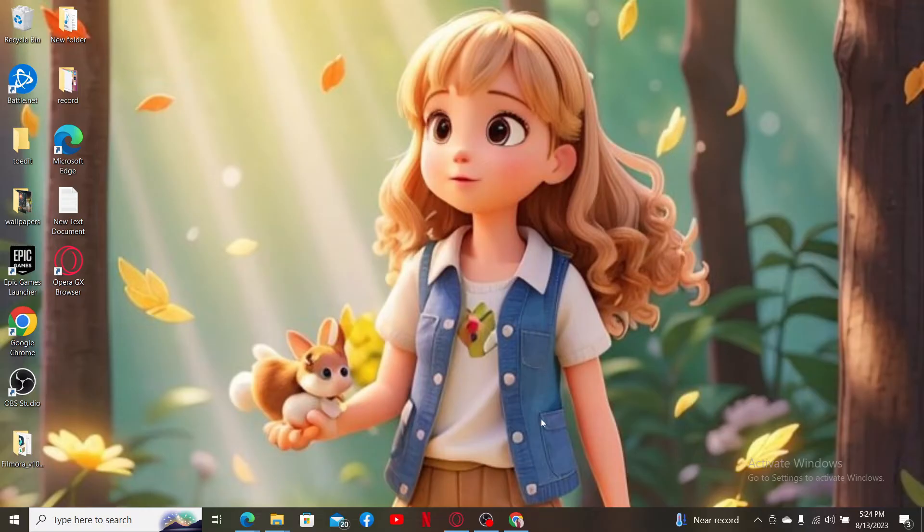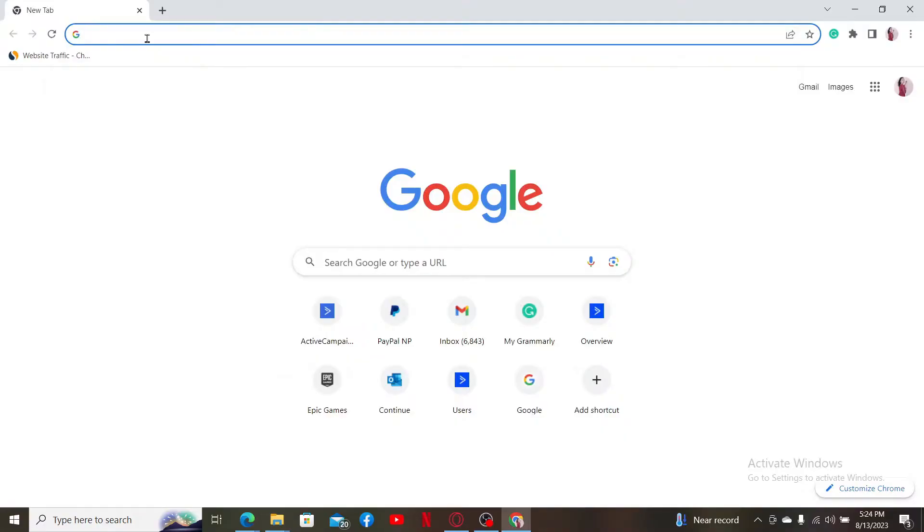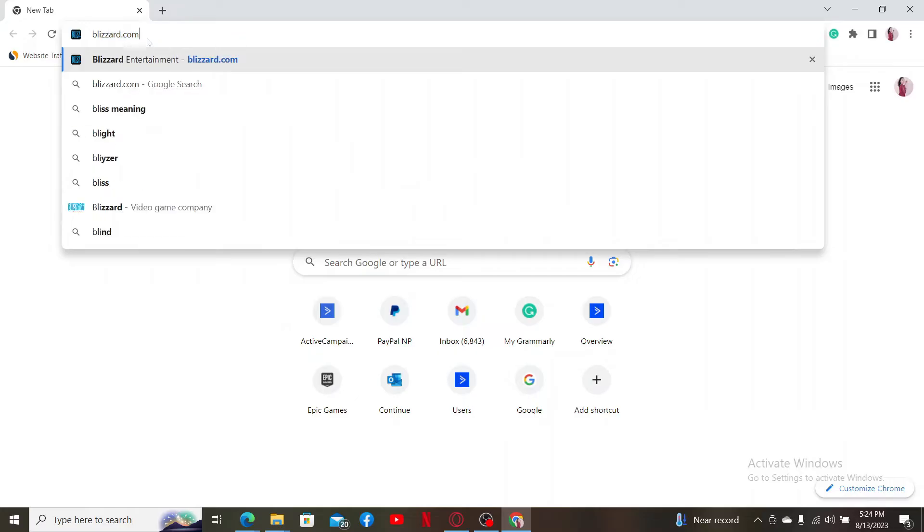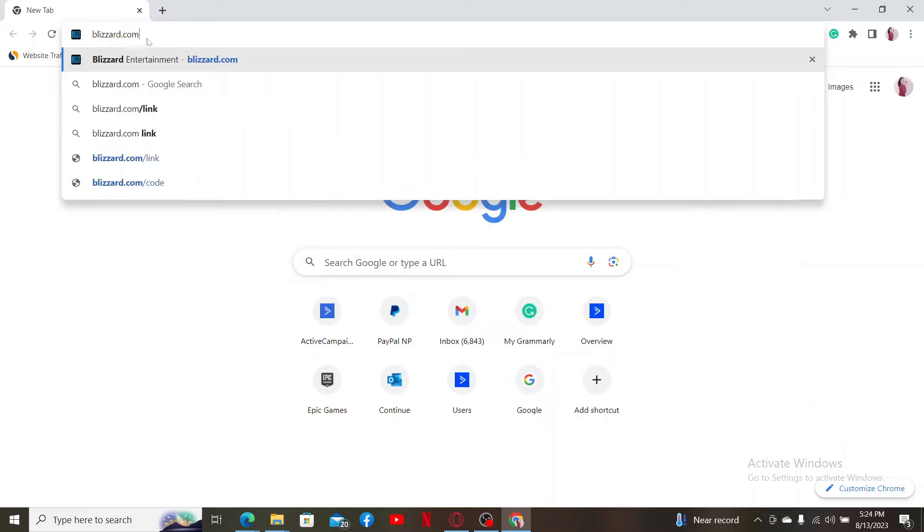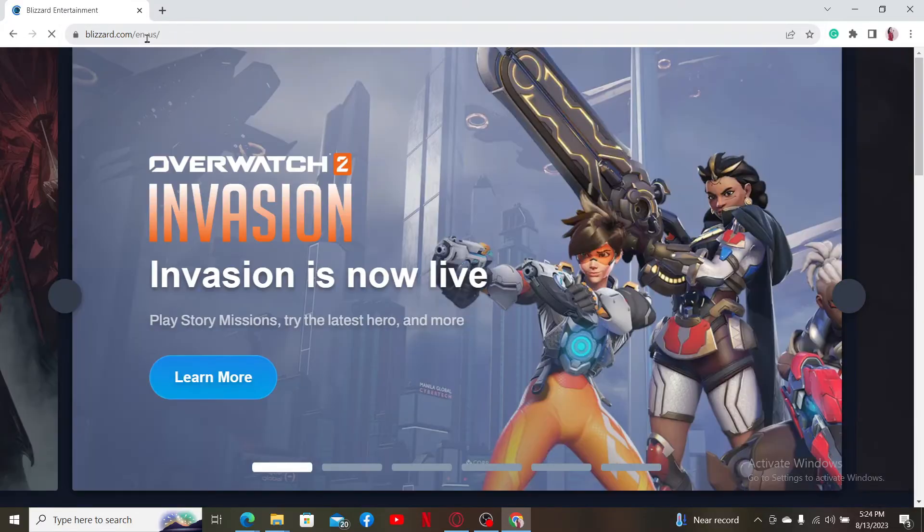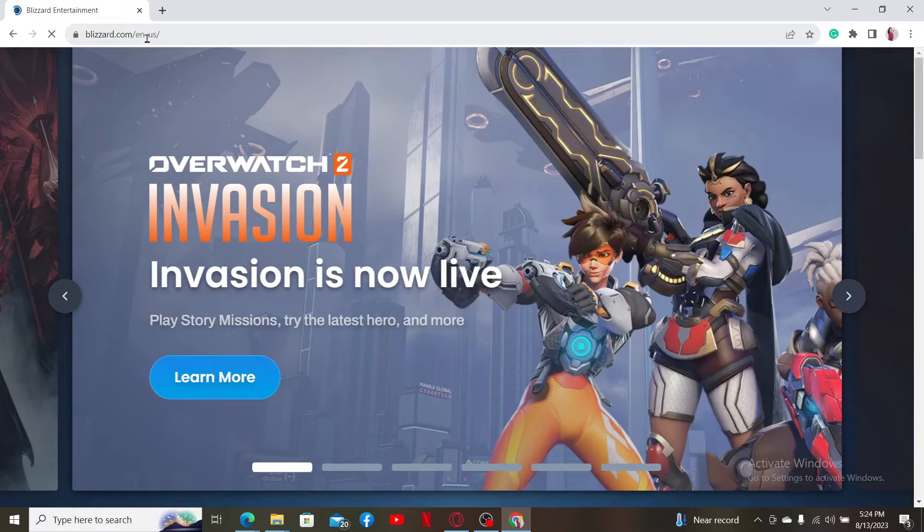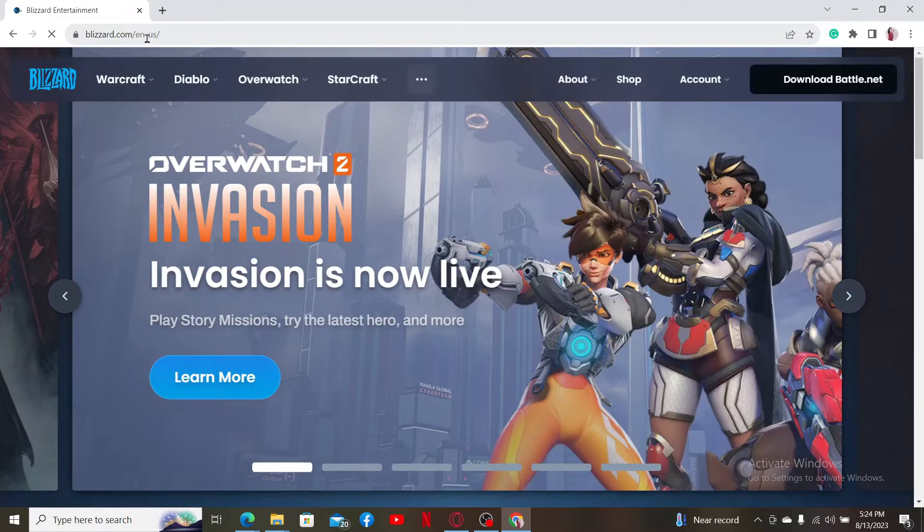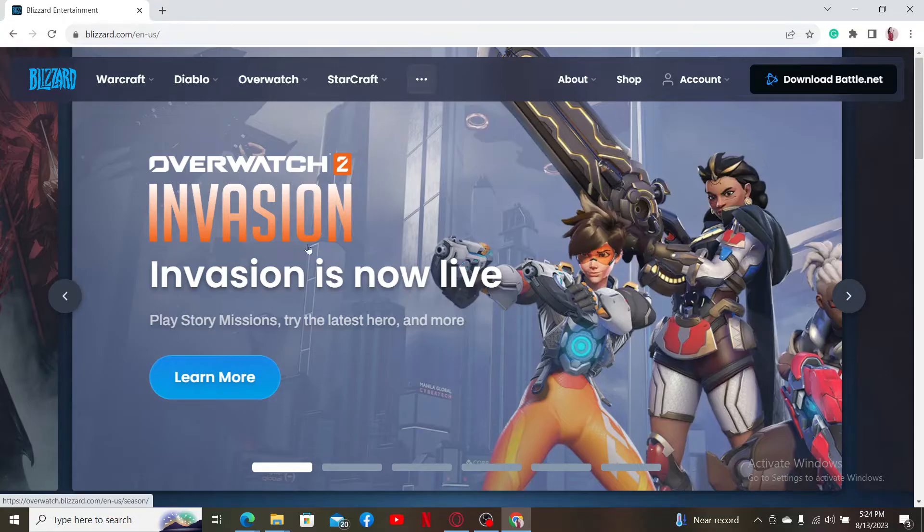If you've not yet, open up a web browser and go to blizzard.com. Once you're inside the main homepage for blizzard.com, you'll need to sign up for a Battle.net account if you don't have an account yet.